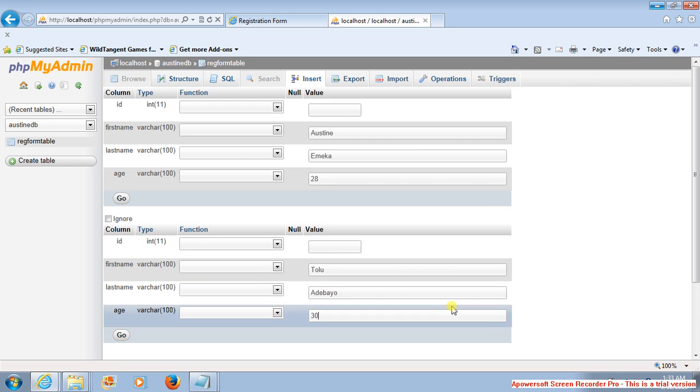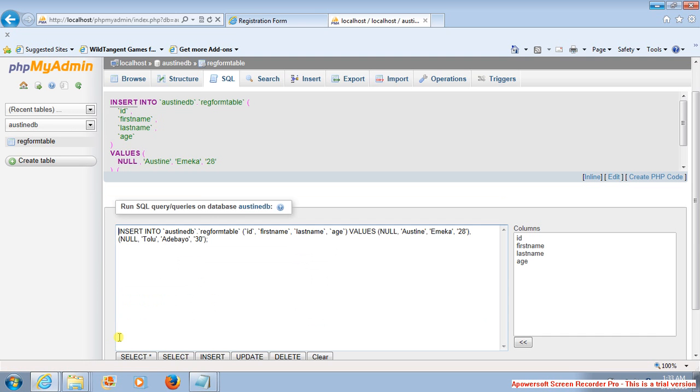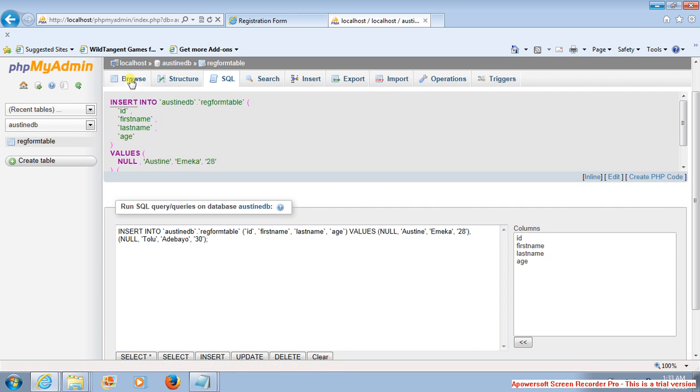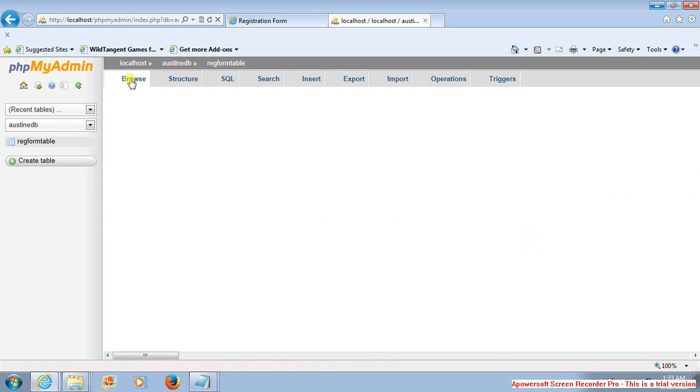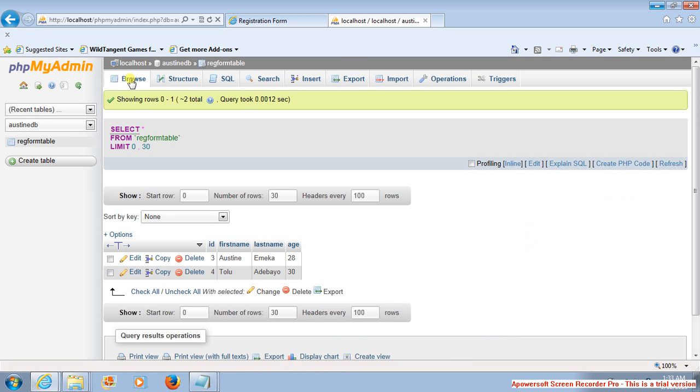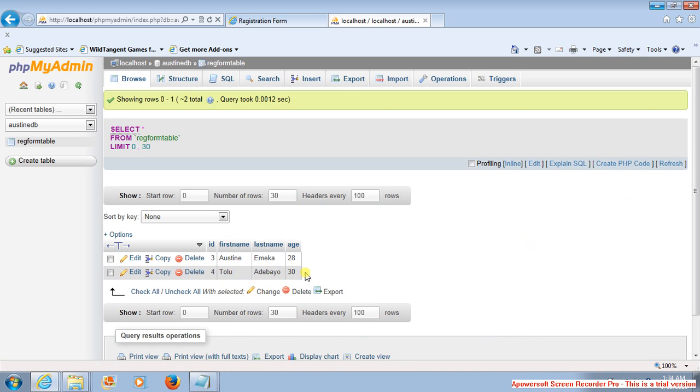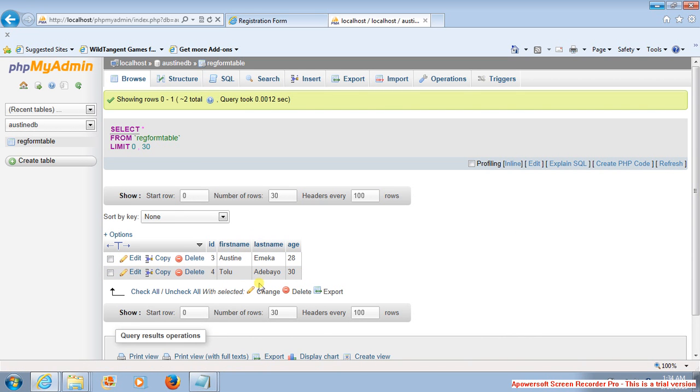So you find out that when you say Go and you click on Browse, you can see the information: Austin, Maker, 28, Added By 30. This is the information that was just inserted.